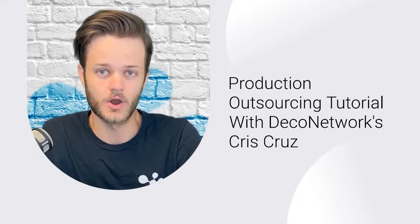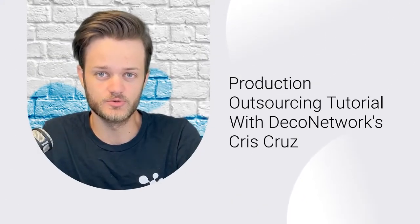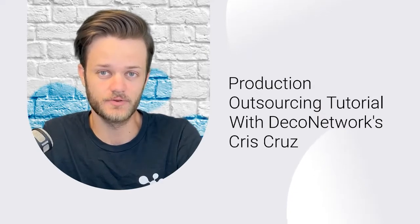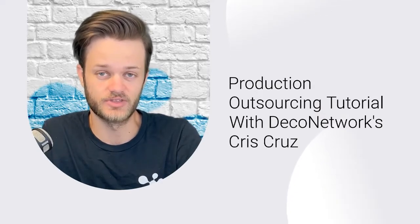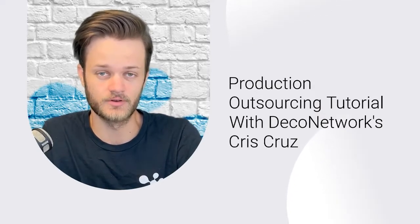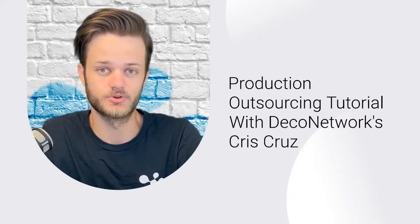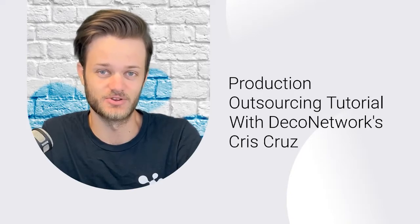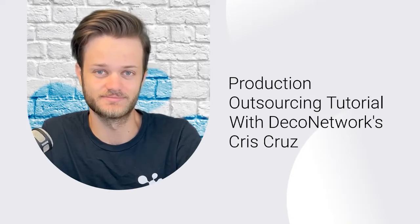In this video, our own Chris Cruz is going to show you how to connect with other fulfillment centers within Deco Network for the purpose of production outsourcing. Here's Chris.